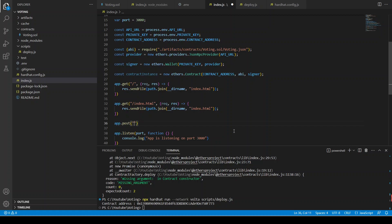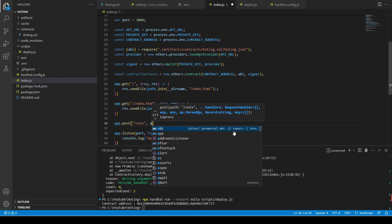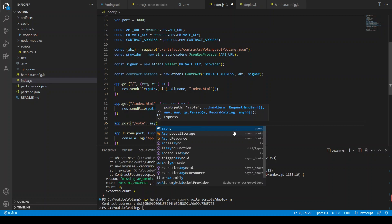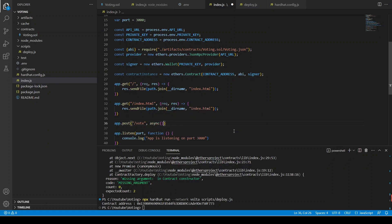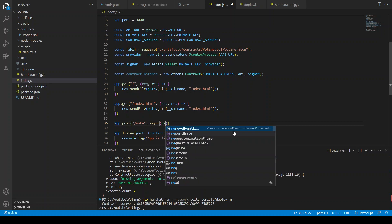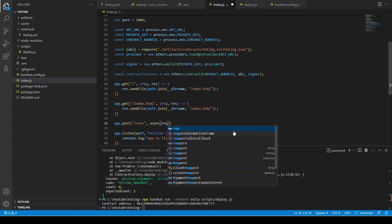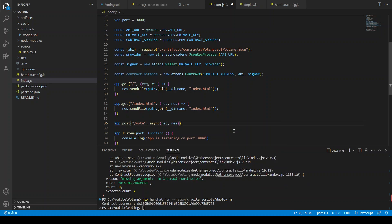Our back-end is almost ready. Now we need to write just one POST request, and the name of the route is slash vote. Whenever a user clicks on vote, they will be redirected to this POST request. We say async function with request and response, and the request has the body.